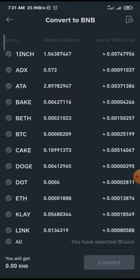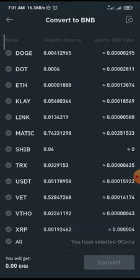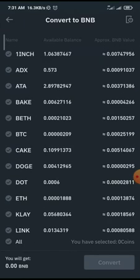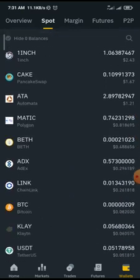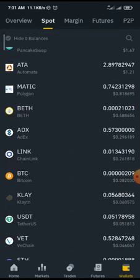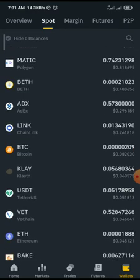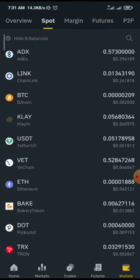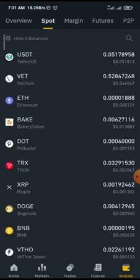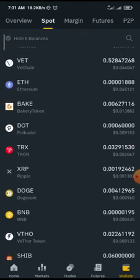You can see the small assets I have listed. For example: ATA at $1.21, MATIC at $0.81, ETH at $0.40, ADX at $0.20 — all those little assets. I just want to convert everything to BNB.